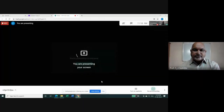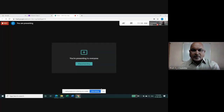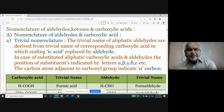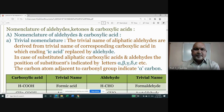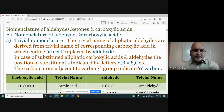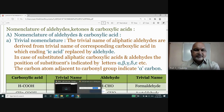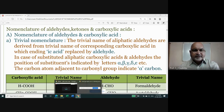We'll go directly to the PowerPoint presentation slides and continue studying aldehydes, ketones, and carboxylic acids. Nomenclature means naming of a particular compound. Nomenclature of aldehydes and carboxylic acids are of two types — one is trivial nomenclature. The trivial names of aliphatic aldehydes are derived from the trivial names of corresponding carboxylic acids.